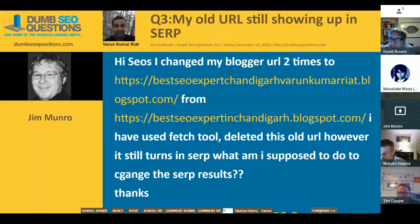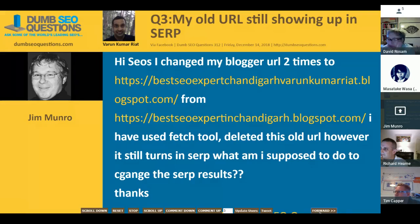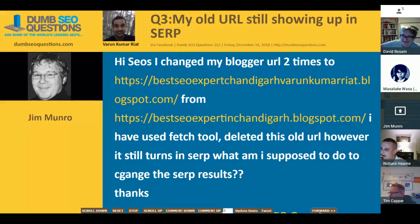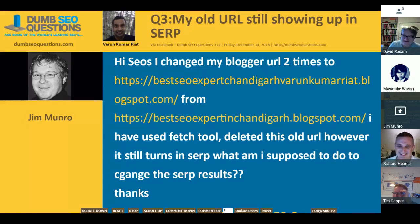Varun Kumar Riyat has a complaint titled 'My old URL is still showing up on a search engine results page.' He changed his blogger URL — a blogspot domain with a name along the lines of 'best SEO expert Chandigarh' — and is asking what to do, as the old URL is still circulating.